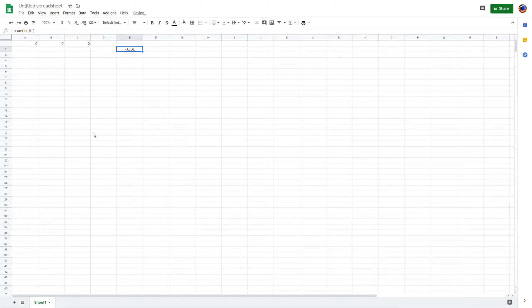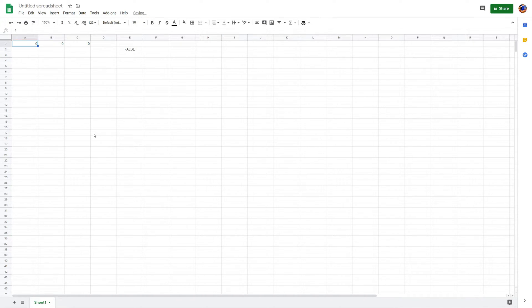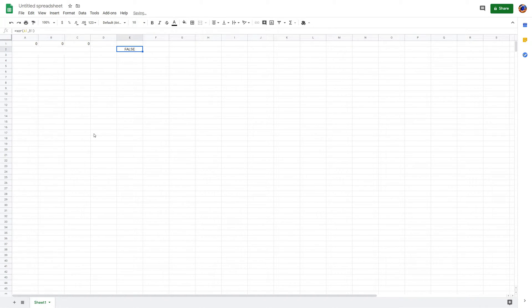So if they're both zeros, it's false. If B is 1, it'll be equal to 1. If A is equal to 1 and B is equal to 1, false. So as you can see: B will bring it to true, A will also bring it to true, and both will bring it back to false. Very useful.